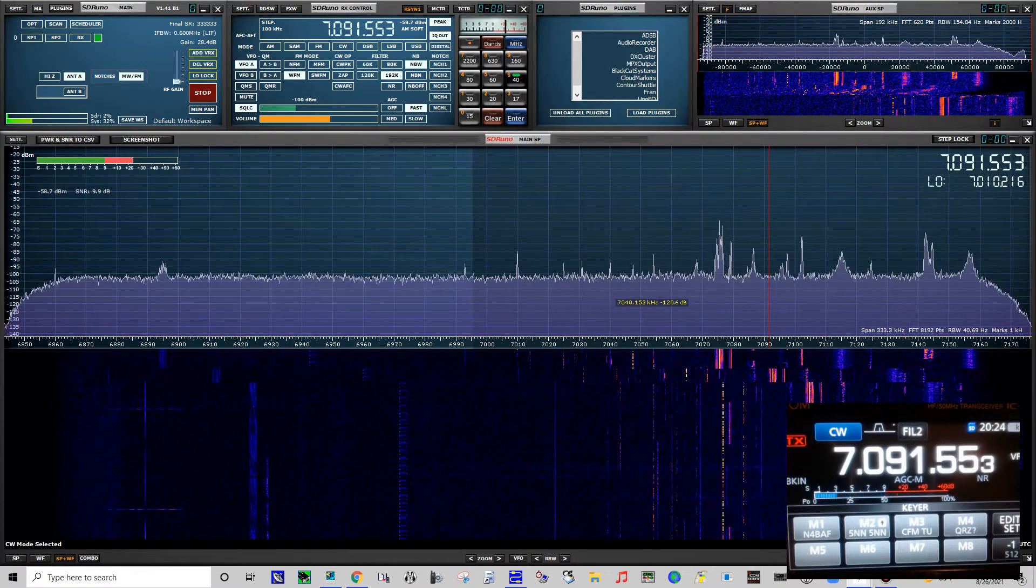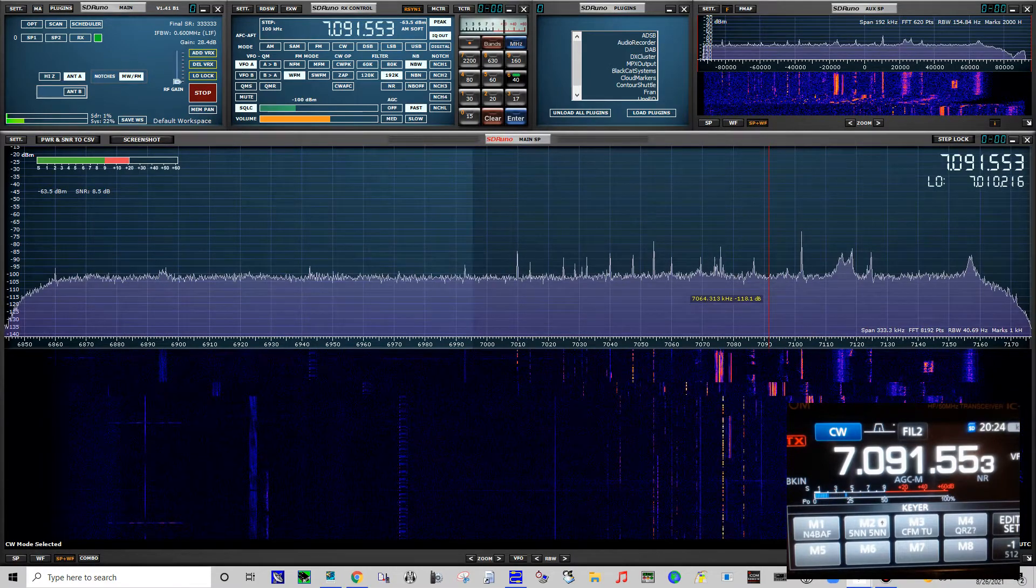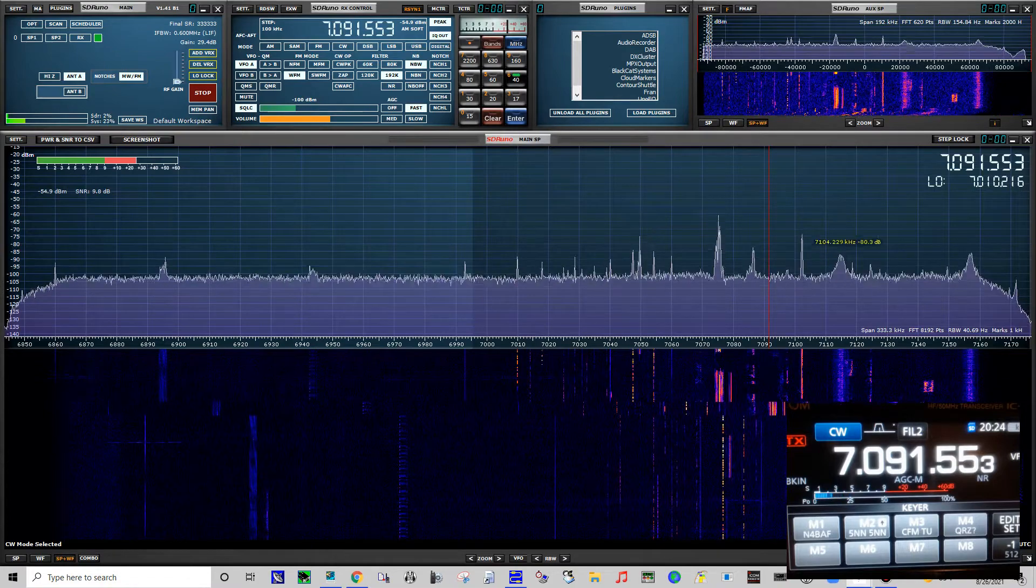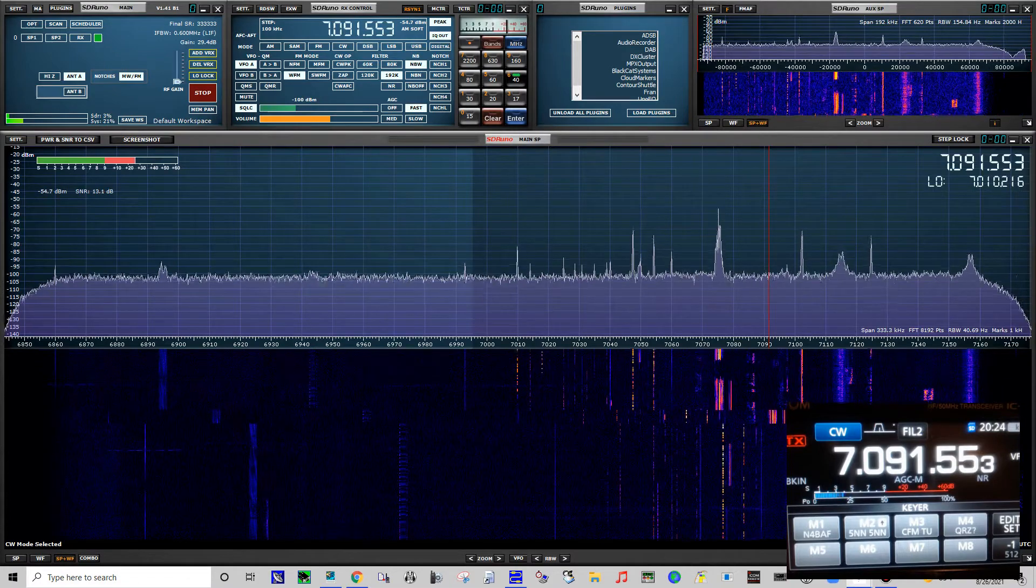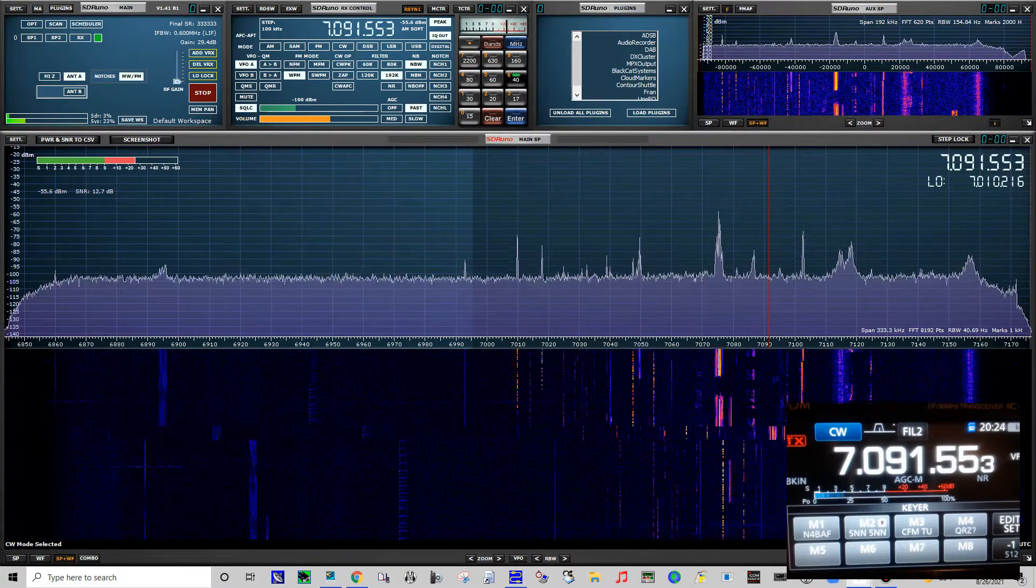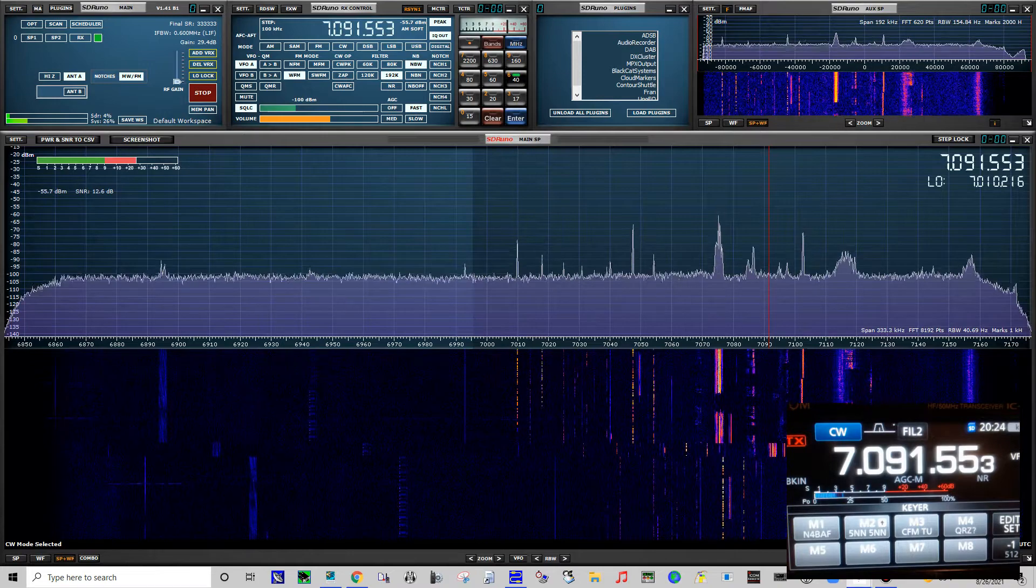If you have any questions, post them at the bottom and I will answer any questions and try to help you out any way I can. 73, this is N4BAF.